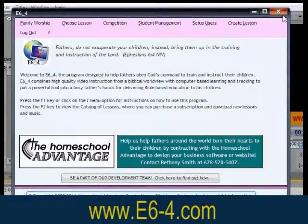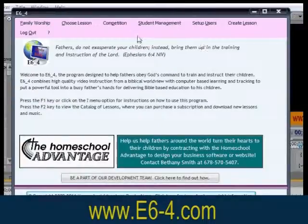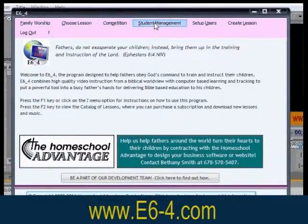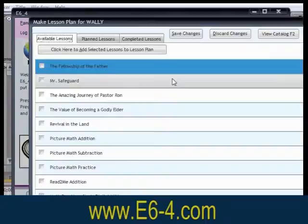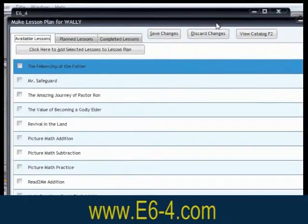Another feature is the father-directed learning mode, where a father or classroom teacher can create an individualized lesson plan for each student, and the software will teach the student one section at a time, keeping records of his progress.